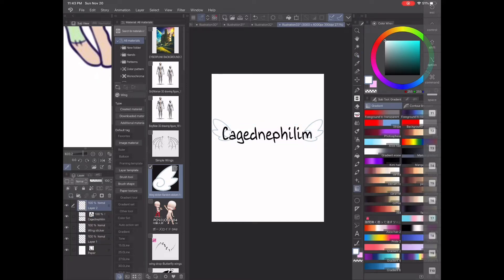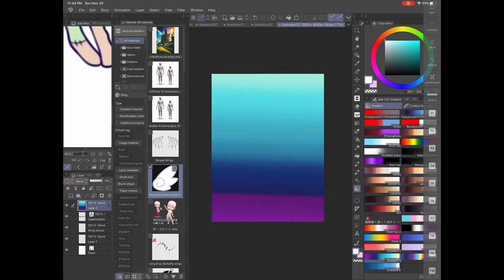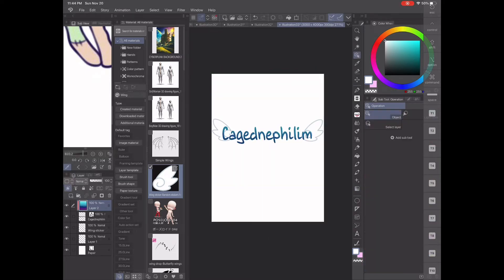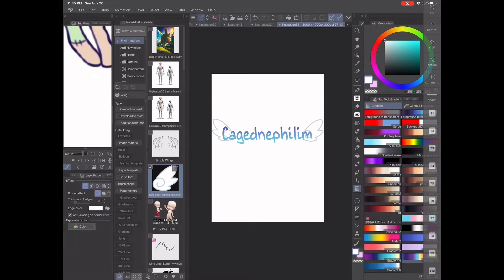The next step is to make a new layer above the text layer and create a gradient, then clip it to the text layer and move it around until you are happy with the results. Next, make sure the gradients are flattened onto the text layer, and also flatten the text with the wings as well.